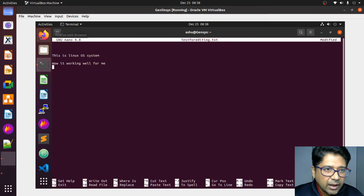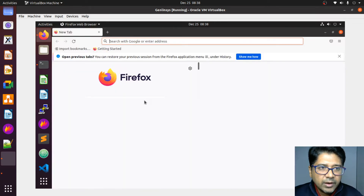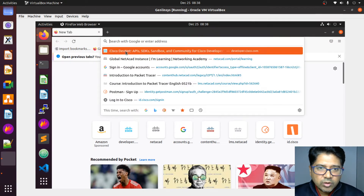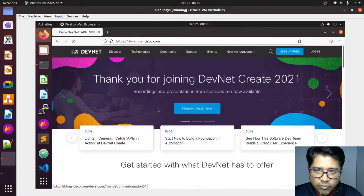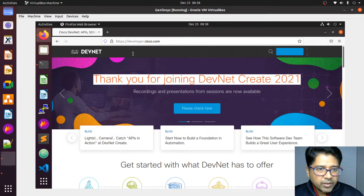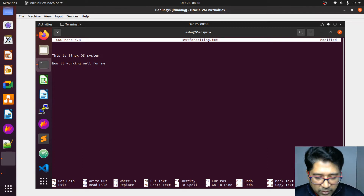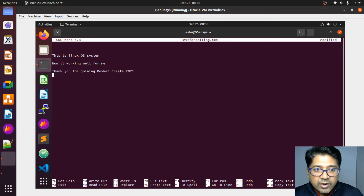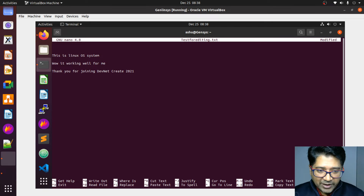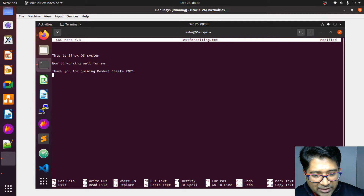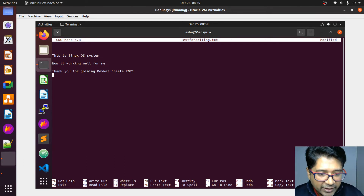Suppose I open a web browser and copy some content from there — for example, from DevNet. I want to add it. You can copy and paste anything here. To save, either go with Control+X — it will ask you to save — or you can explicitly write out using Control+O.